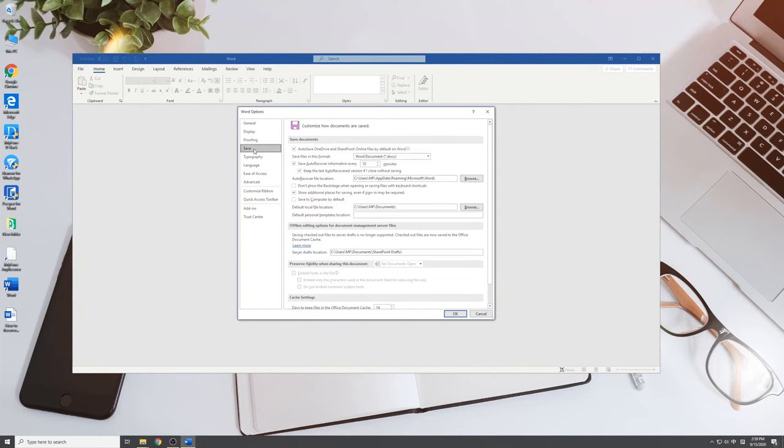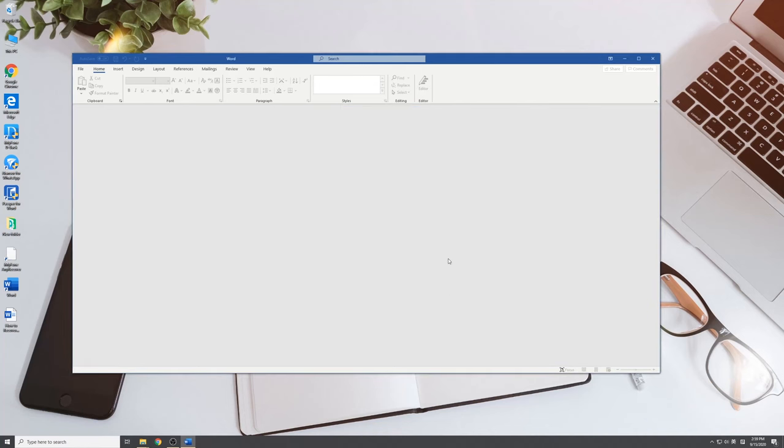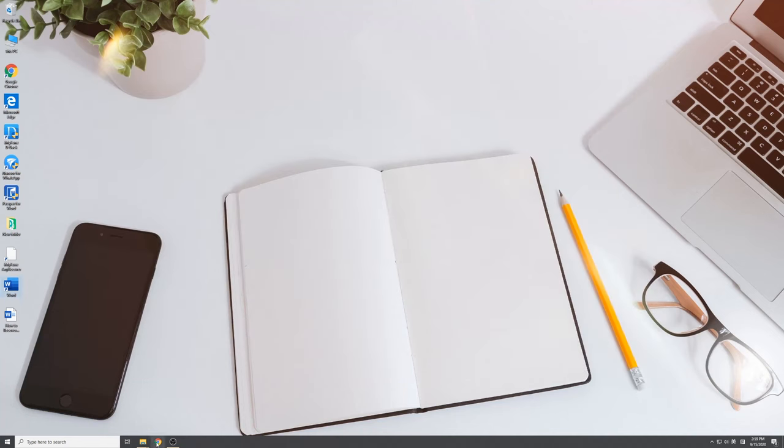A tip here. You can change the time of autosave interval to prevent data loss. Now you know how to recover unsaved Word documents. What about the deleted ones?